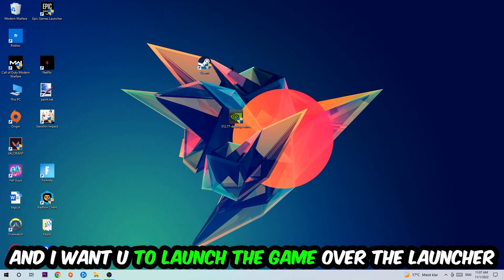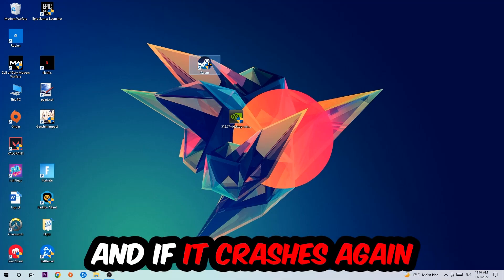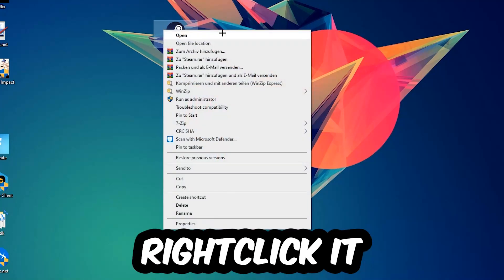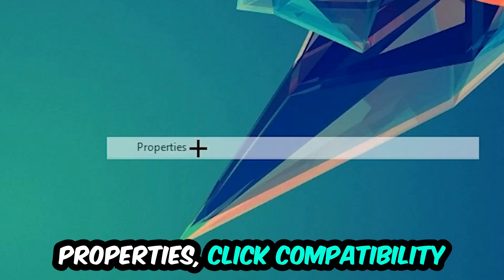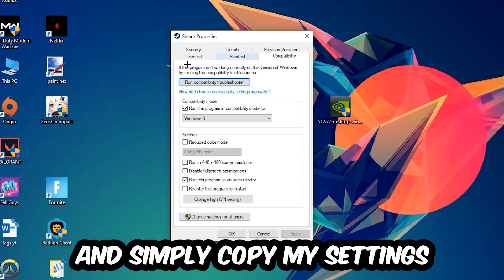If it crashes again, return to your shortcut, right-click it, go to the very bottom where it says Properties, click into Compatibility and simply copy my settings.